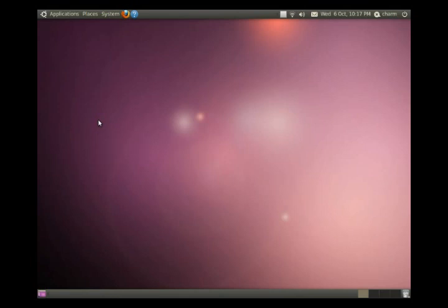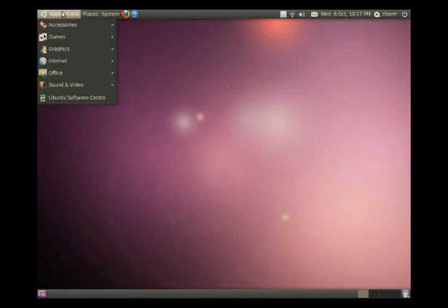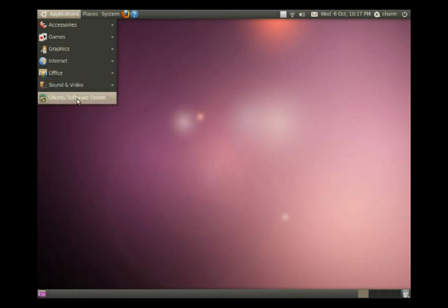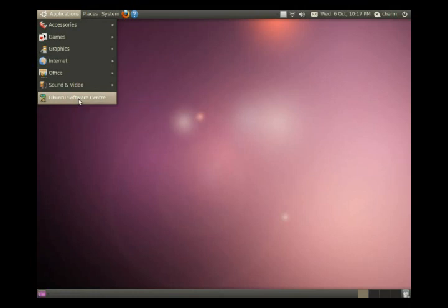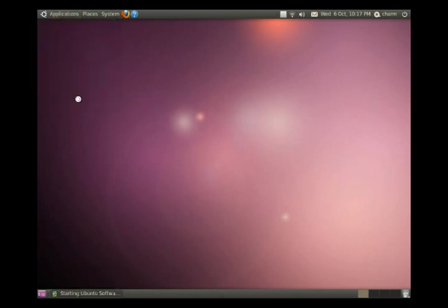They're both fairly easy. So the first way is in the applications menu and if you're using an older version of Ubuntu you may have an option that says add remove or there may be no option in this menu. 10.04 and likely subsequent versions, later versions 10.10 will likely continue to have this Ubuntu Software Center. So let's just launch the Ubuntu Software Center.